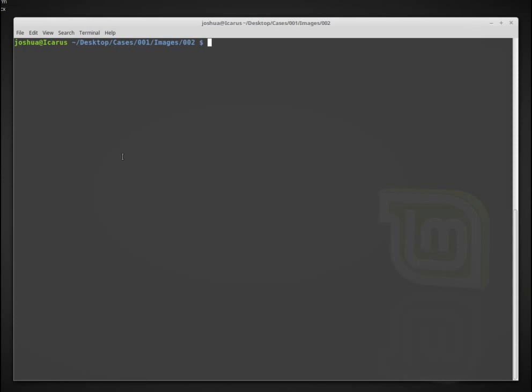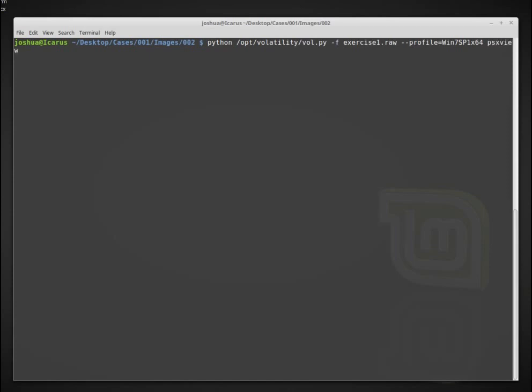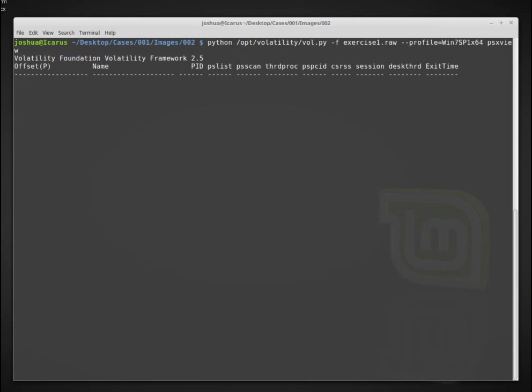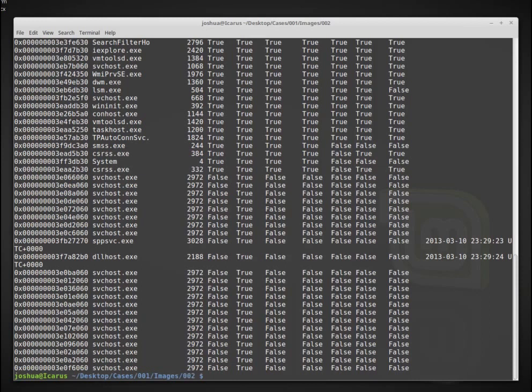Okay. So now imagine that we want to try to detect some potentially malicious program. We would have to go through, for example, pslist, and then maybe psscan and some other commands and compare all of those manually to be able to see if a virus or some malware has been trying to hide its traces or remove itself from some of these lists. So volatility has this quite nice tool called psxview. And what this will do is go through and essentially compare all of these different the output of all of these different commands and see whether something has been listed or not.